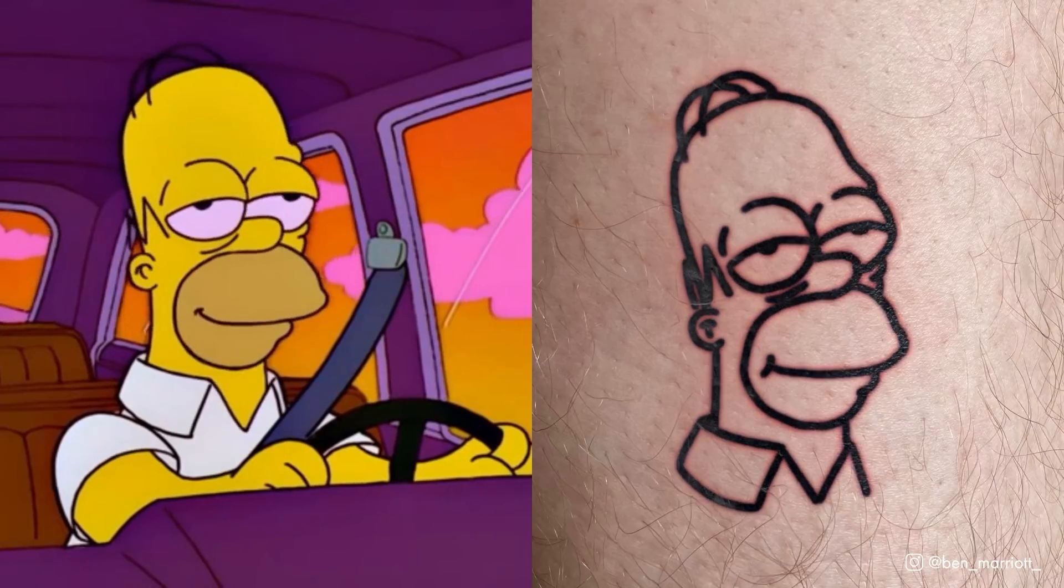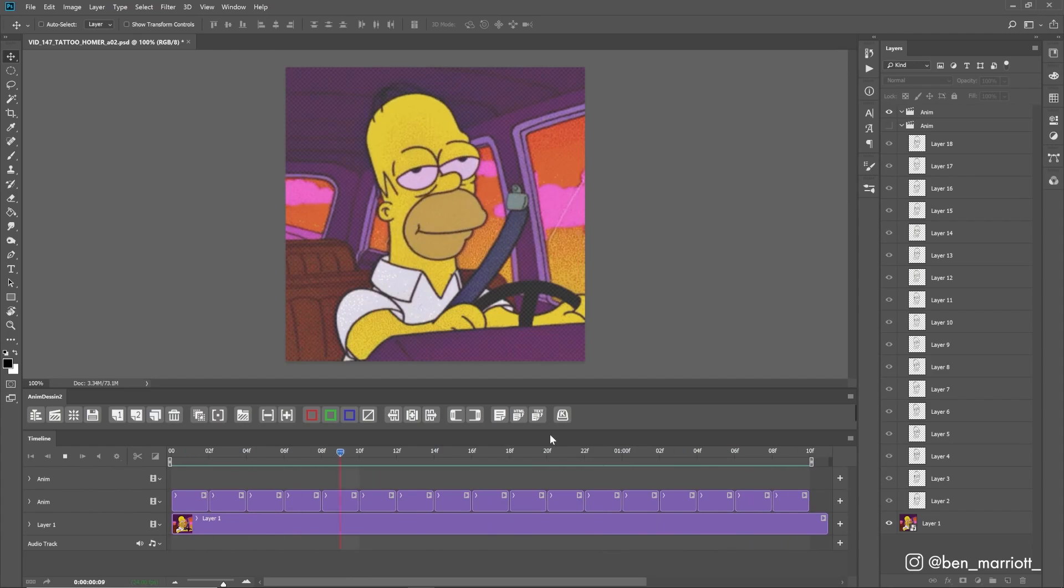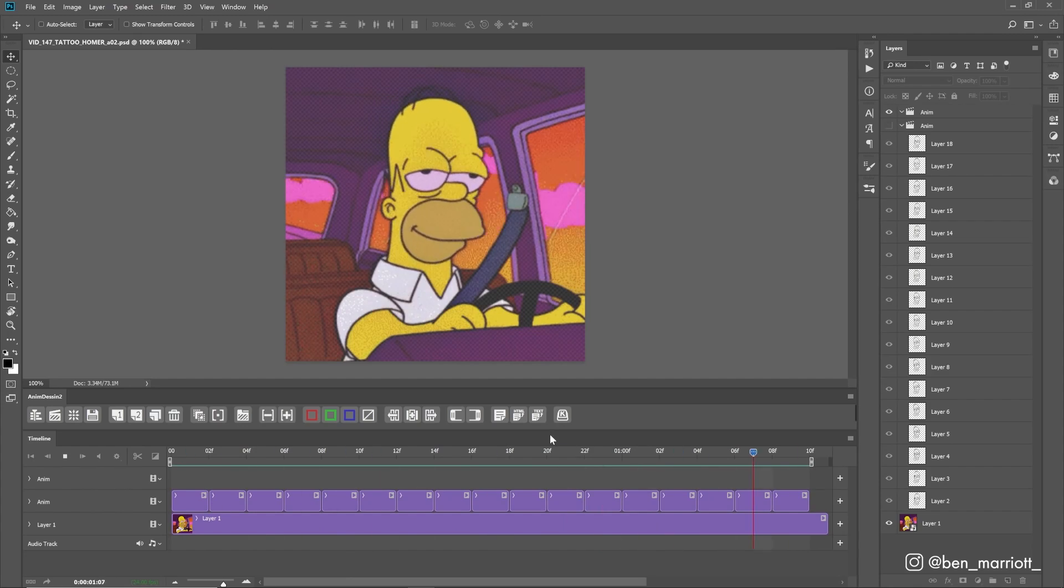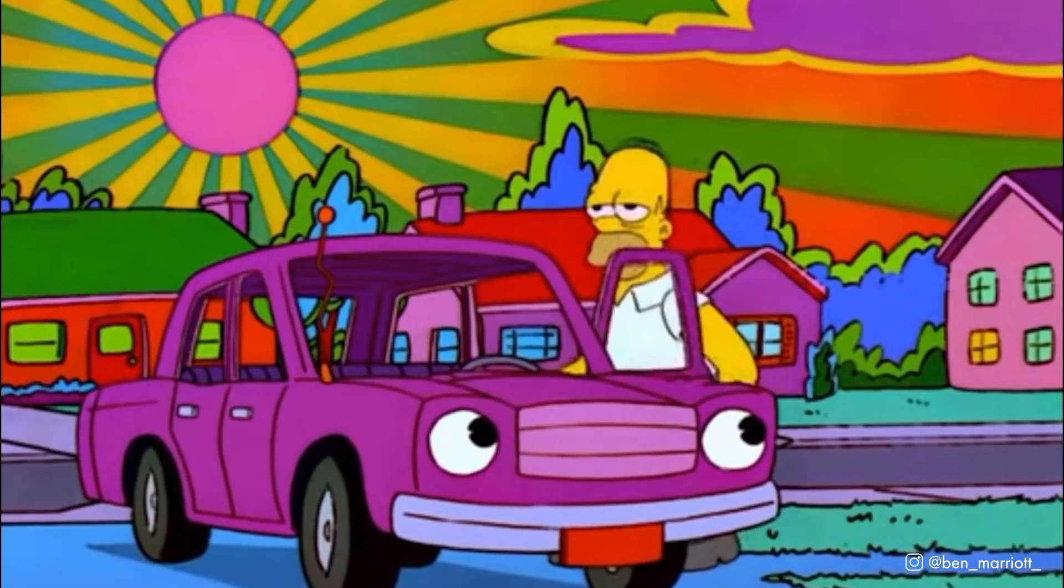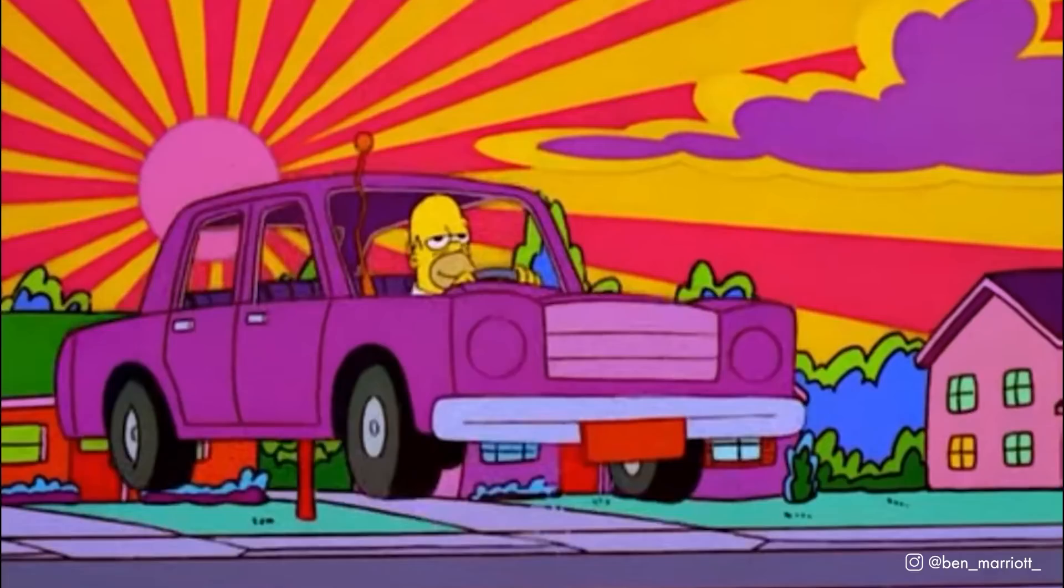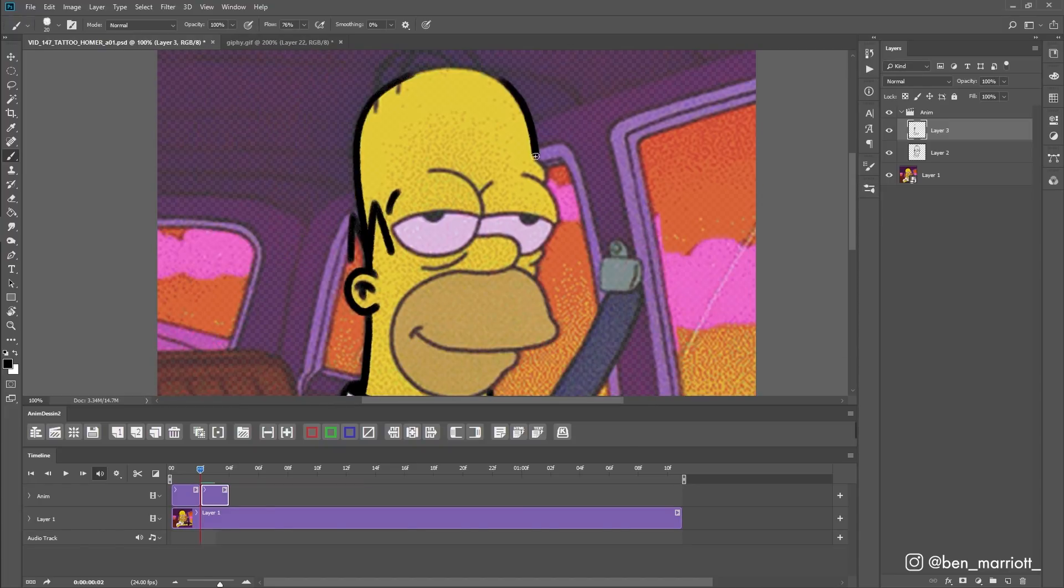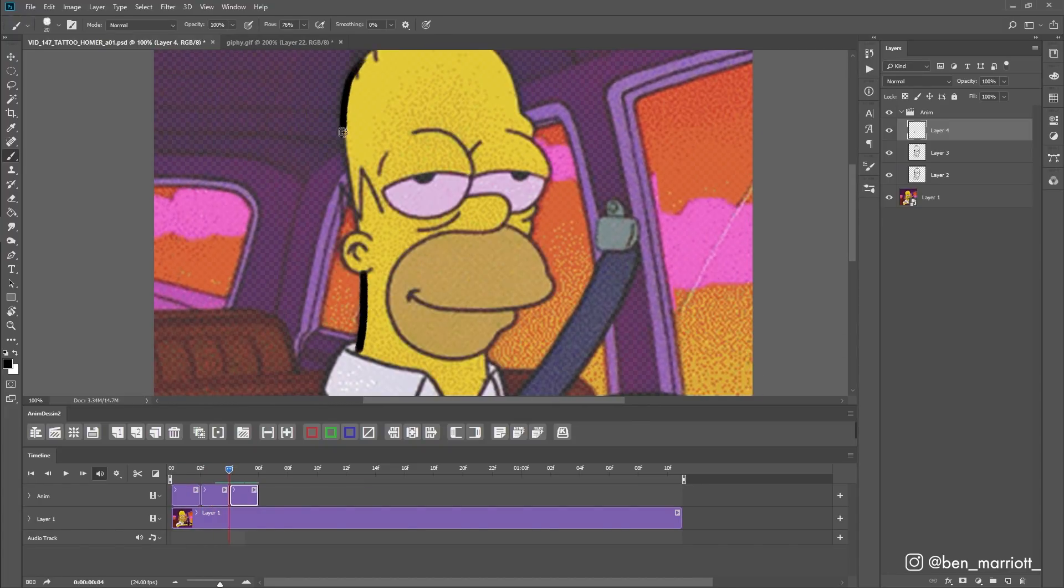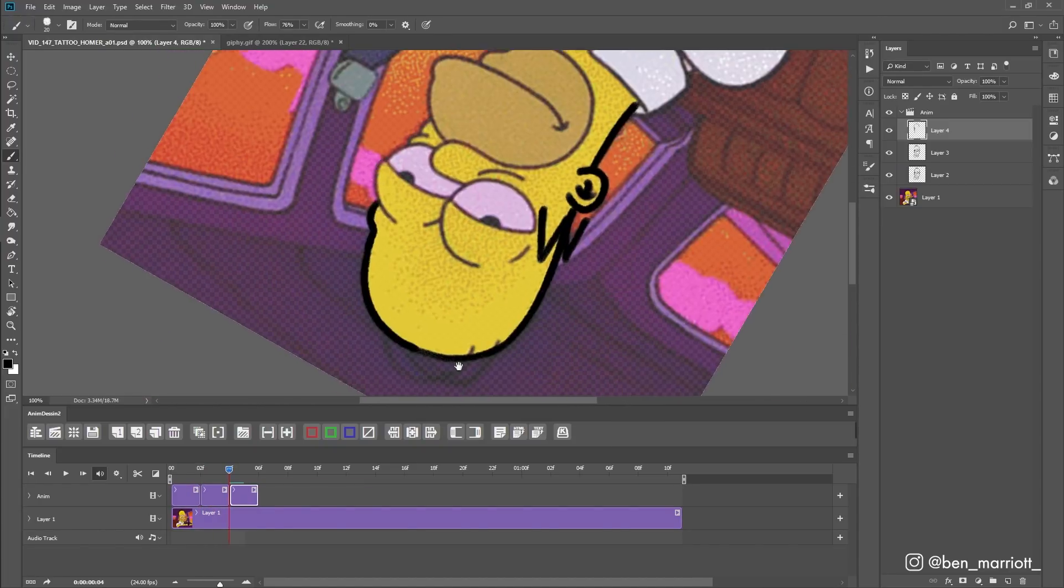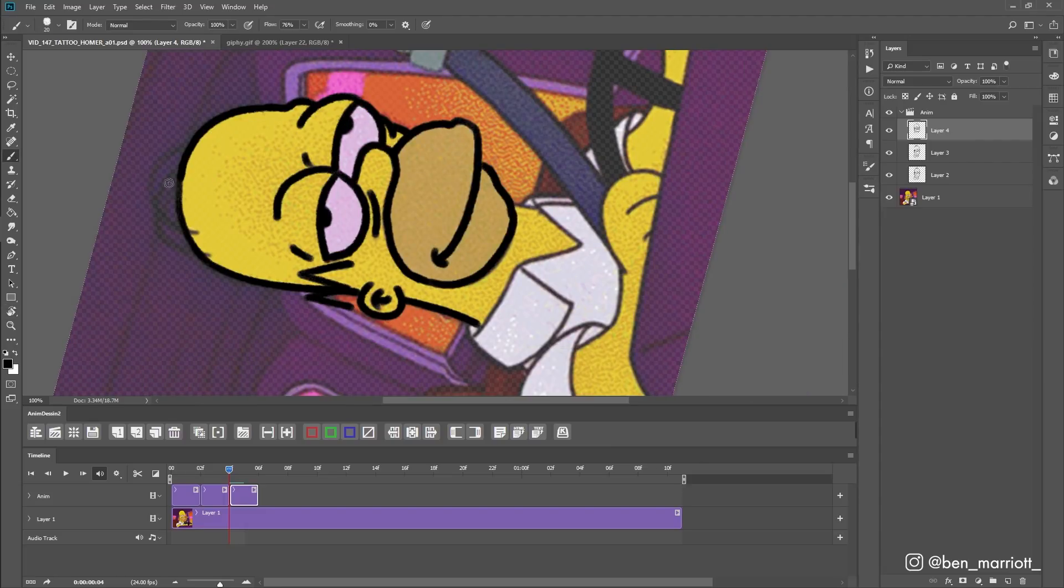For the frame-by-frame animation I took this lovely looping gif from the Simpsons of Homer calmly driving. Then I took that into Photoshop to trace over just the line art of the head, making the lines much thicker which I think adapts it to a tattoo a bit nicer.